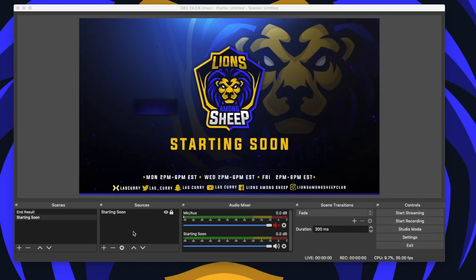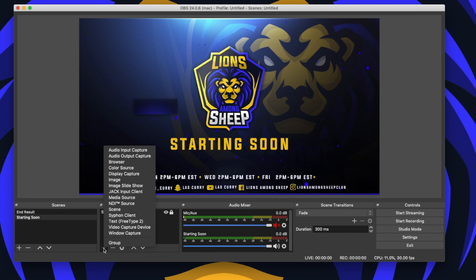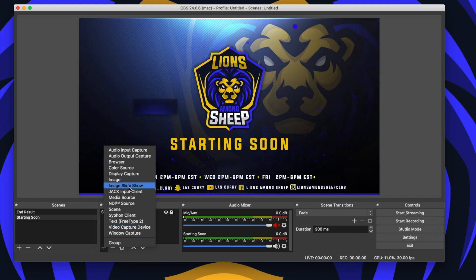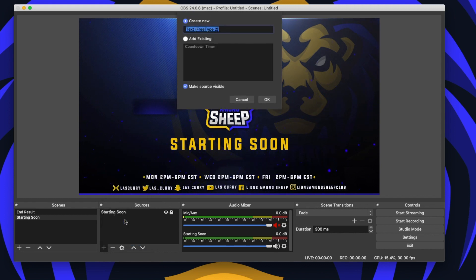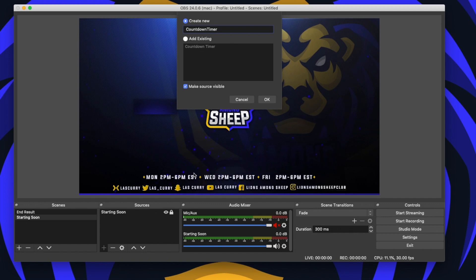We're going to add a source for the countdown timer. So you want to come to the plus sign under sources, select text. We're going to type in countdown timer. Press okay.